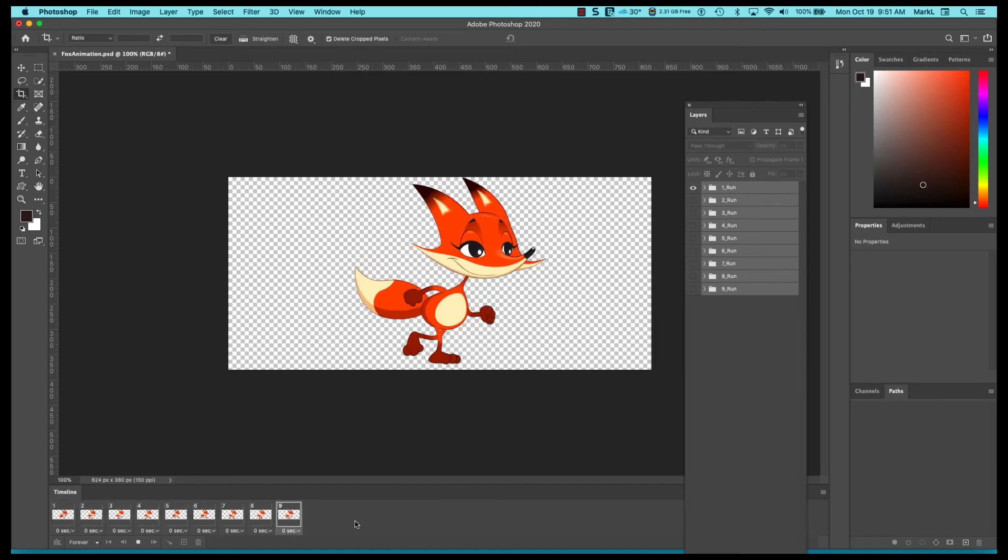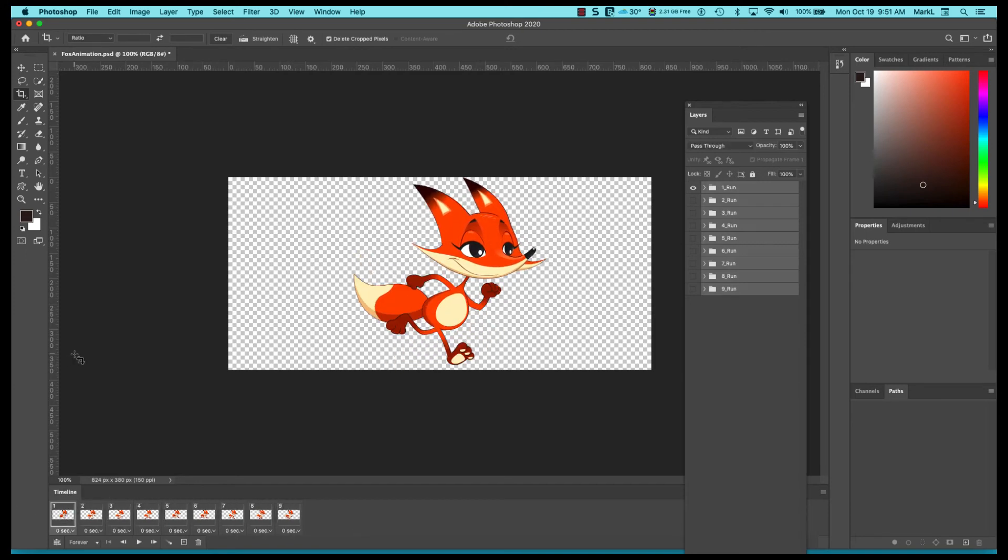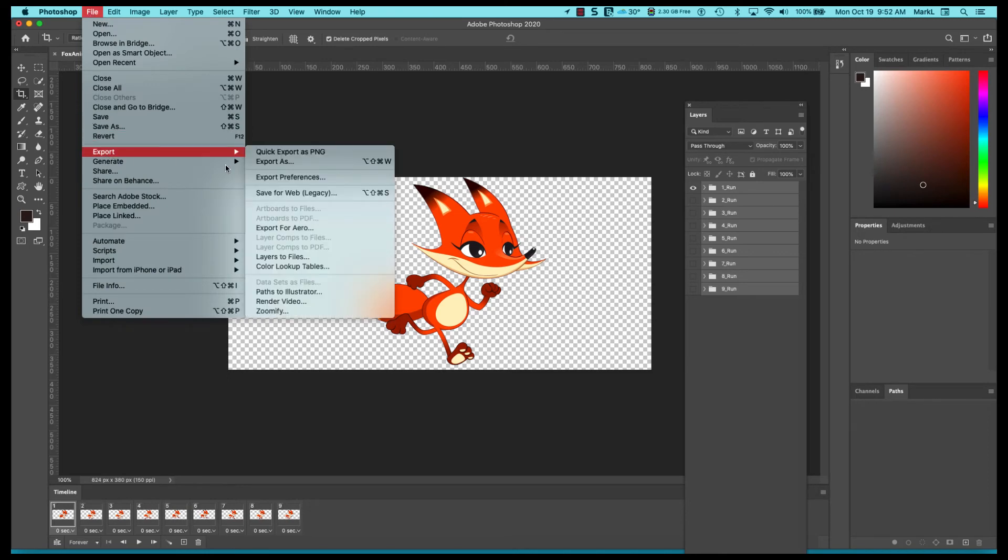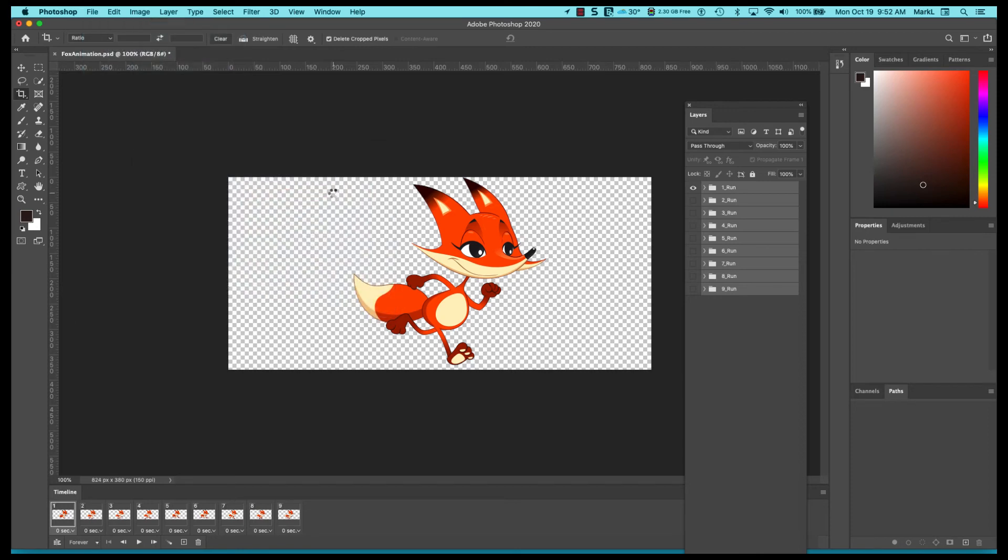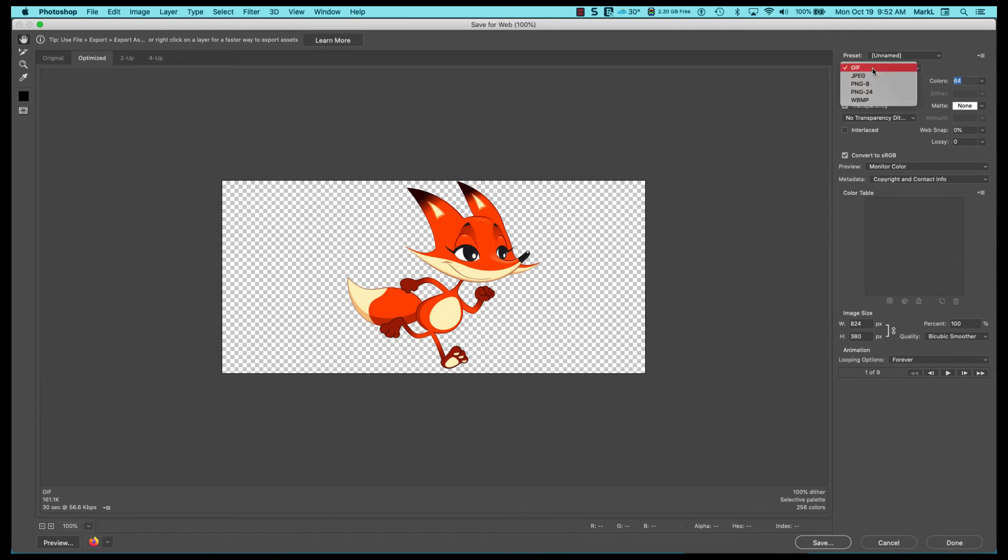Now how do you export this? Well I'm going to go up here to file, I'm going to go up here to export, I'm going to pick save for legacy. Notice this has a checkerboard pattern behind it because it's transparent, so I'm going to output this in the upper right as a GIF.